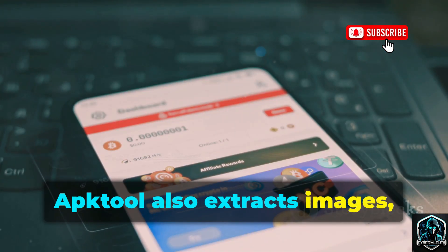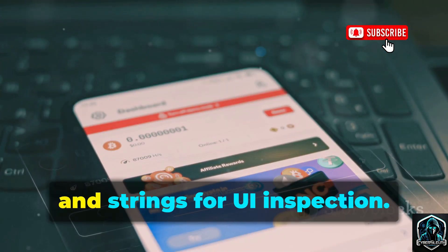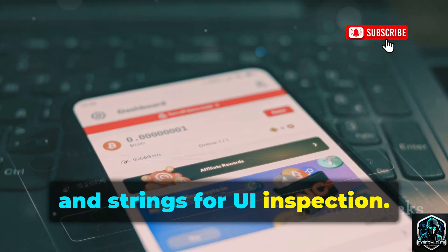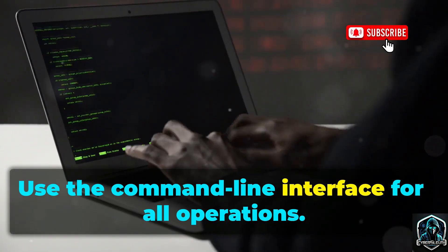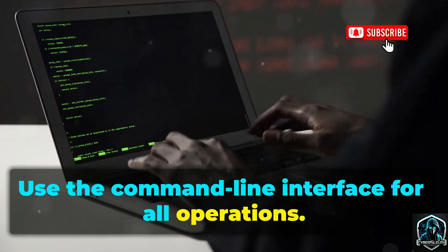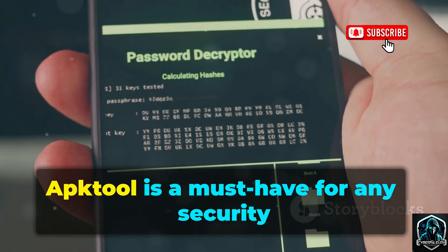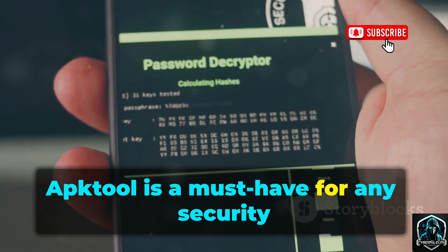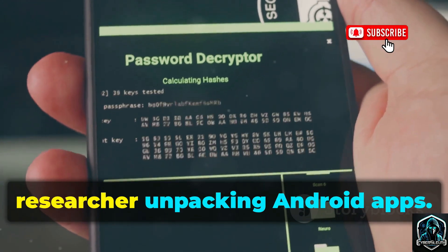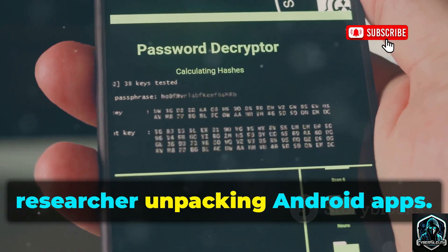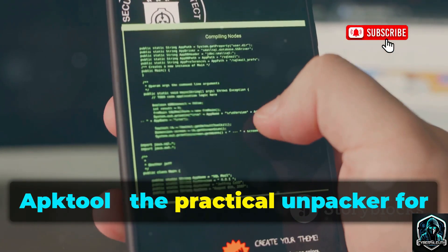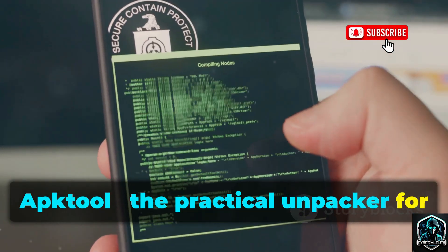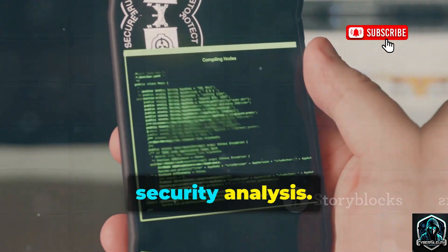APKTool also extracts images, layouts, and strings for UI inspection. Use the command line interface for all operations. APKTool is a must-have for any security researcher unpacking Android apps — the practical unpacker for security analysis.